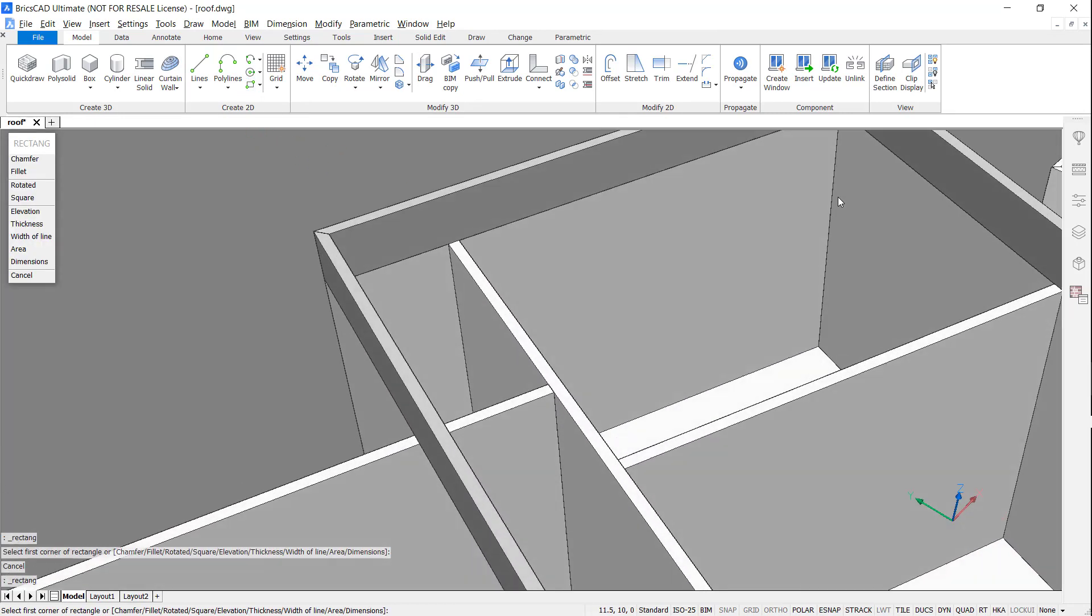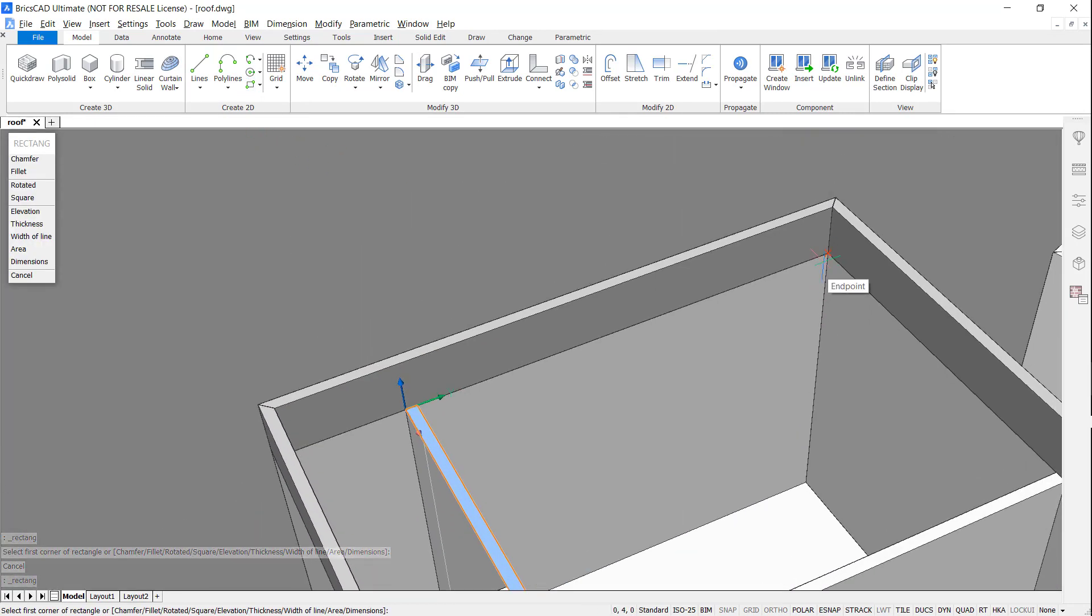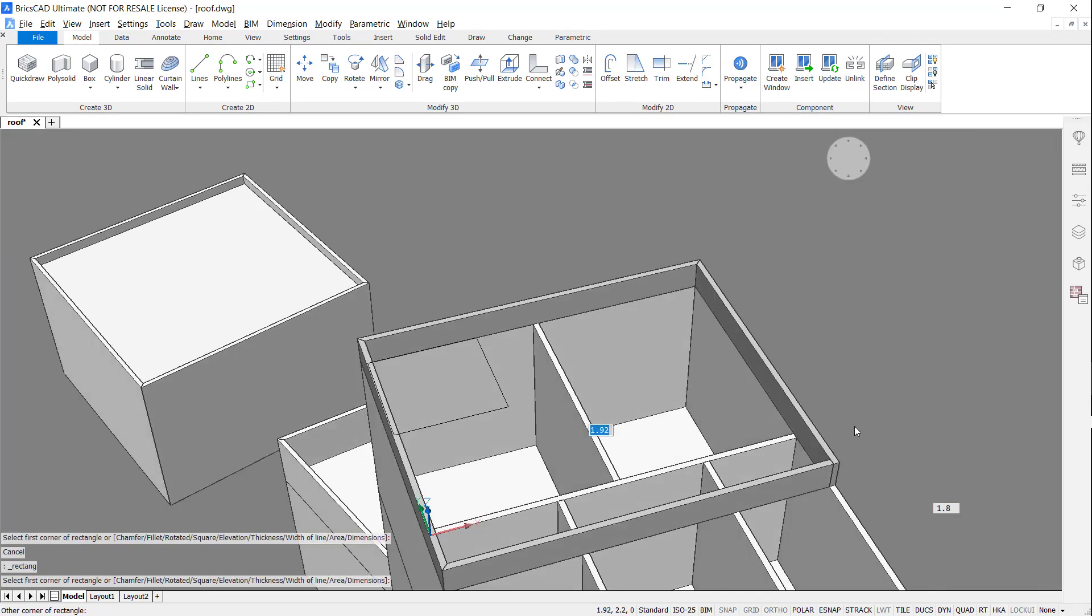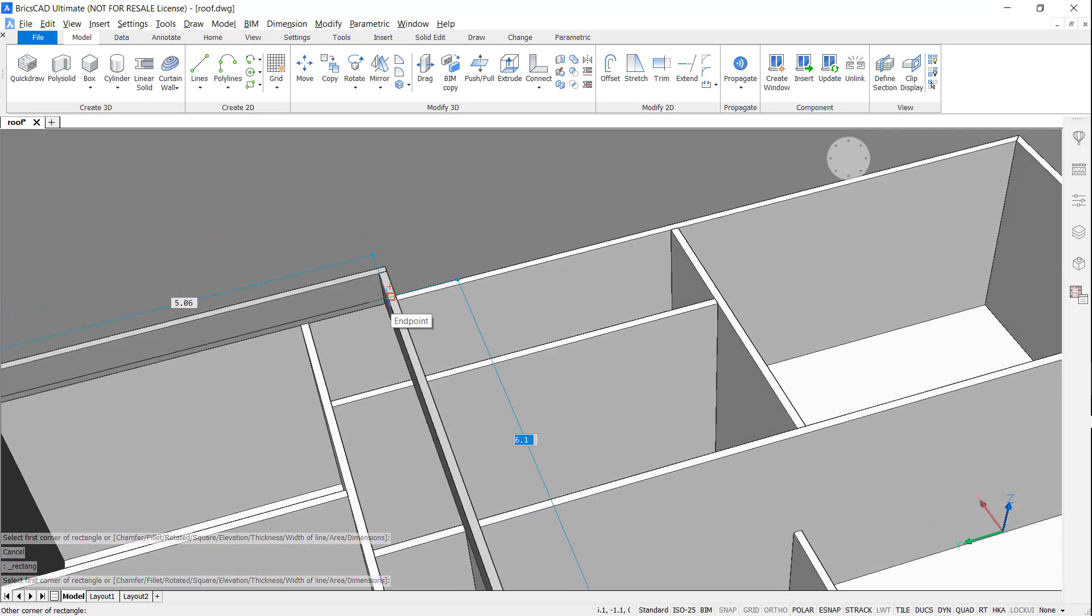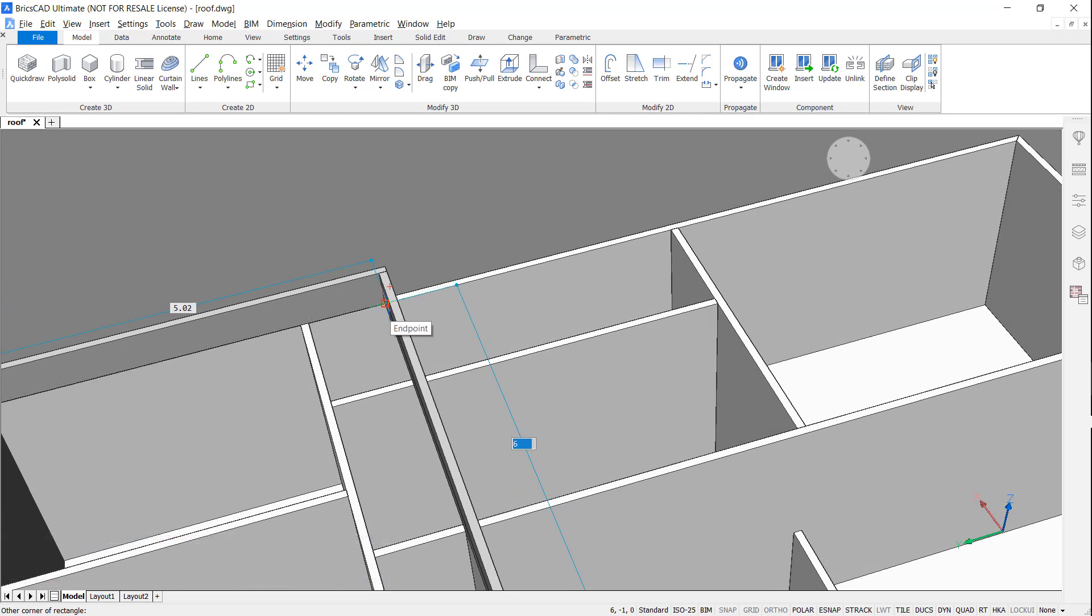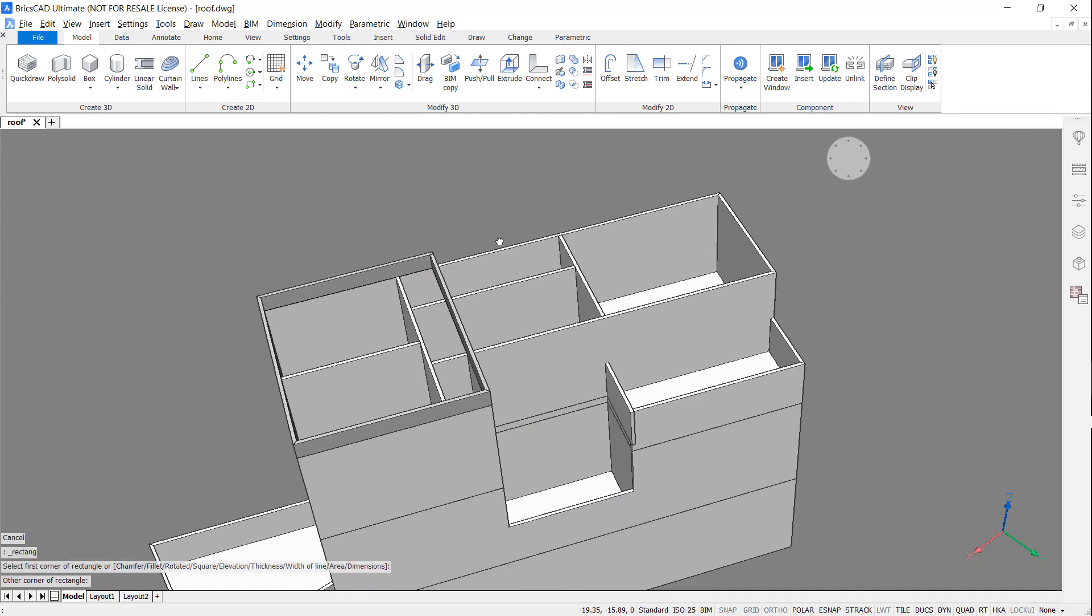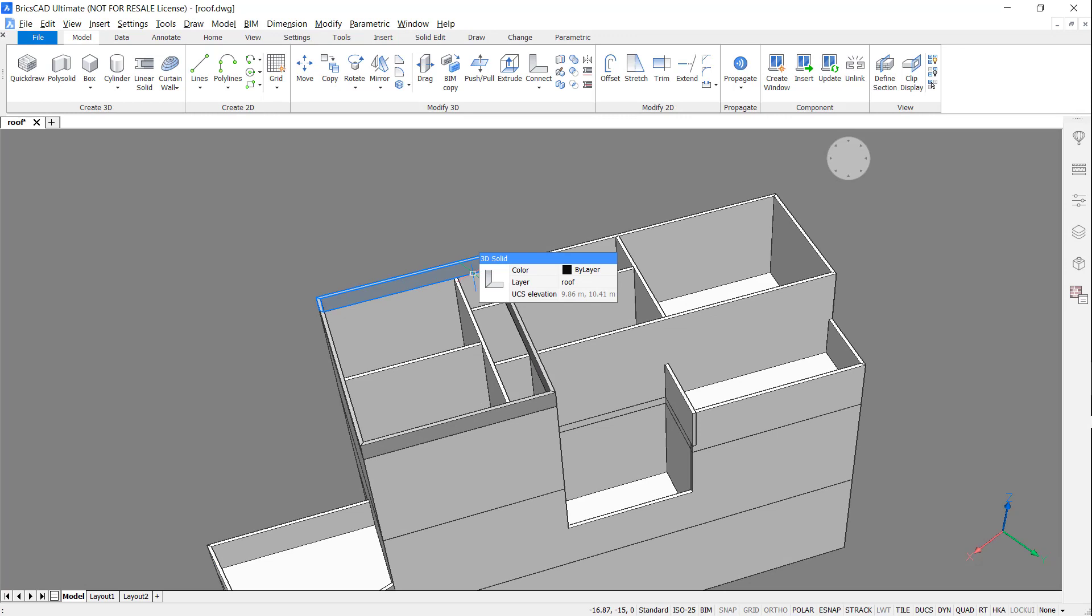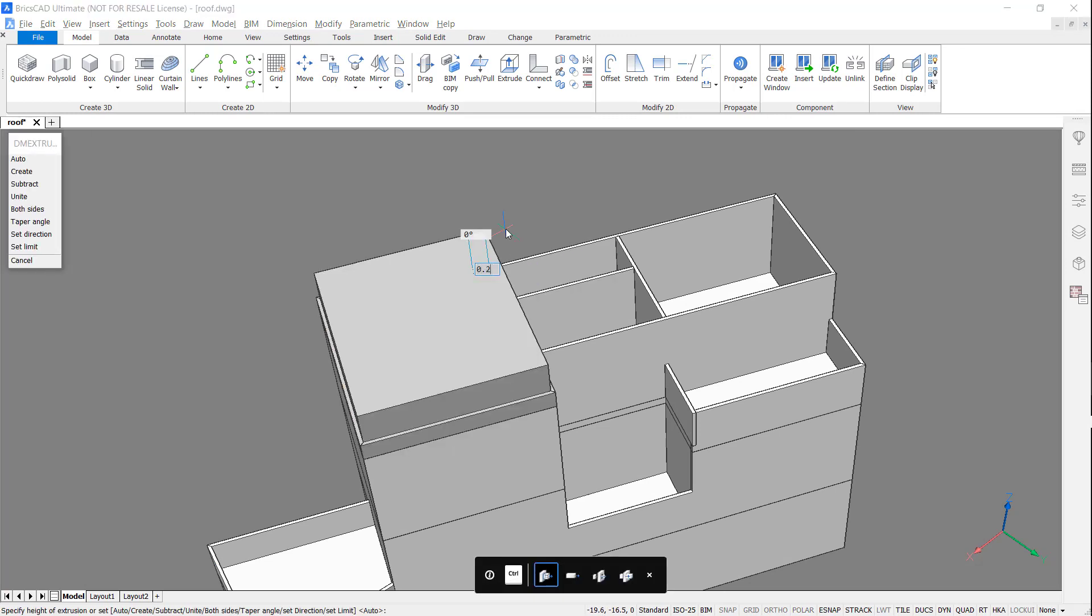Accessing the rectangle command and hitting shift to fix the user coordinate system. I'm going to draw a rectangle across the top. Extrude this up and create a flat roof.